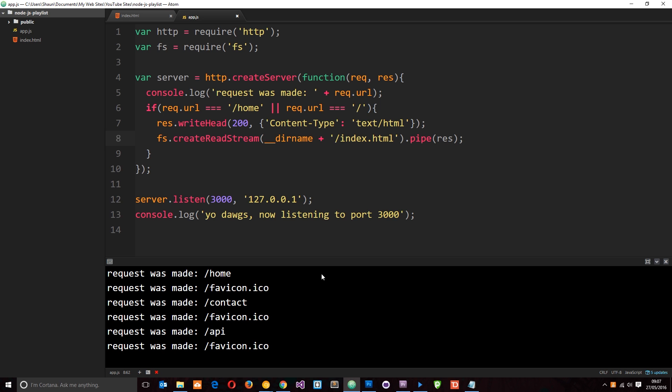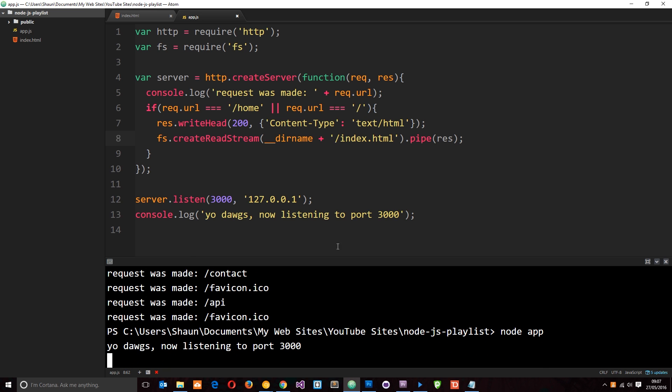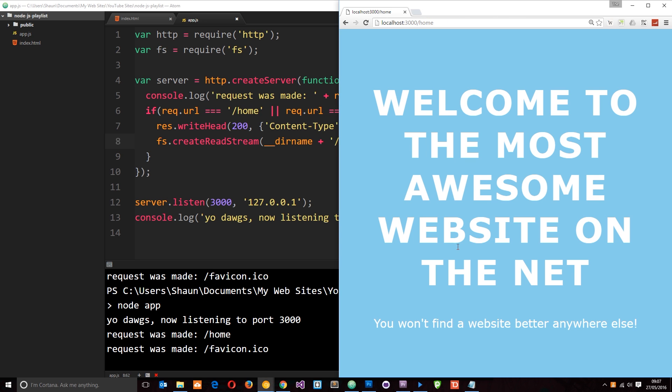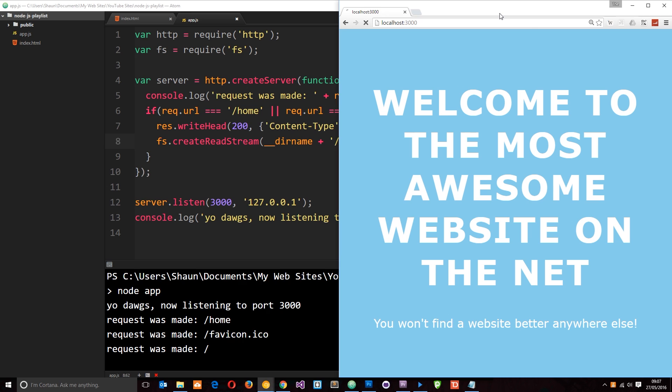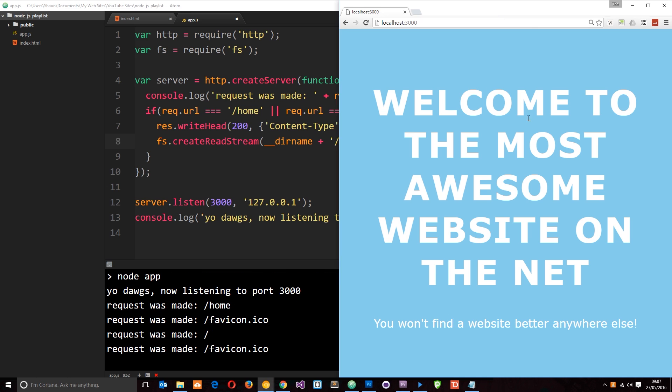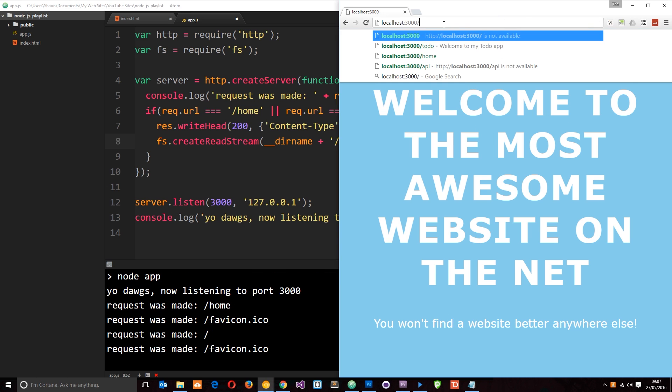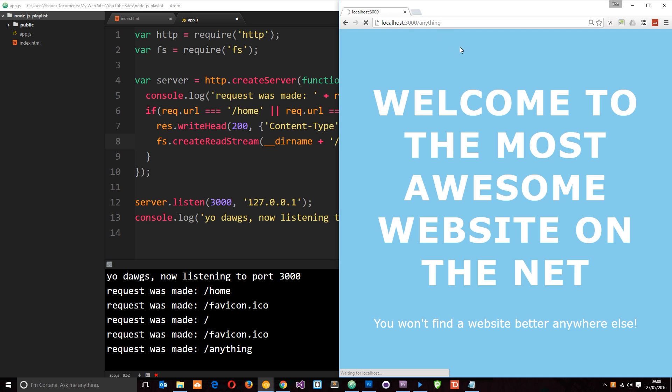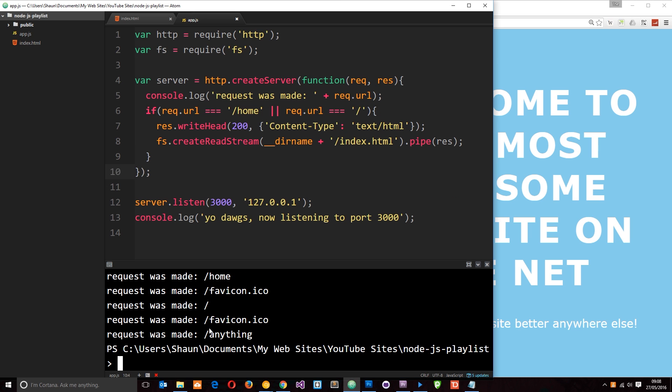So now if I save this, I'm going to cancel out of here by saying control C and then run it again, node app. And if I go into the browser now, and if I go to forward slash home, then I should get this homepage. It's going out and grabbing this index file. And if I say forward slash like that, then I still get this. But if I say forward slash anything else now, anything, then this is just going to keep on timing out and looking for it. So it can't find anything else yet. So let's stop the process by pressing control C.